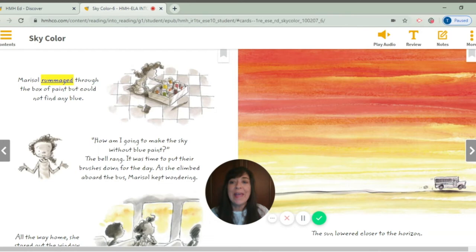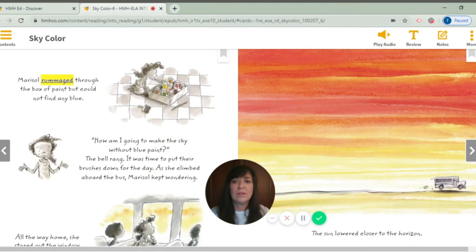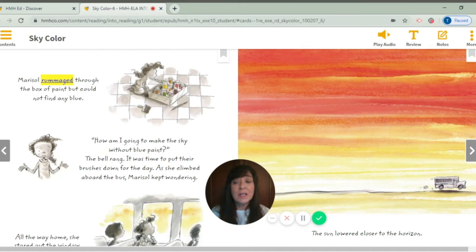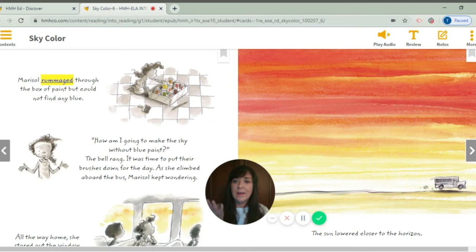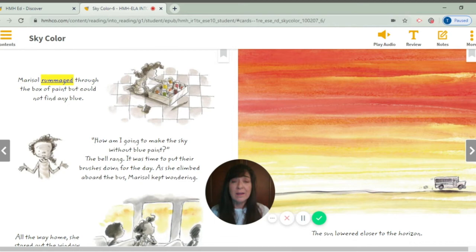Listen up, point to the words, and let's be thinking. Maricel rummaged through the box of paint but could not find any blue. How am I going to make the sky without blue paint? The bell rang — it was time to put their brushes down for the day. As she climbed aboard the bus, Maricel kept wondering. Look at Maricel's hands — she's saying: how am I going to make the sky without blue paint? I think we've found our problem — she's looking for blue and she can't find blue. She needs blue for her sky.